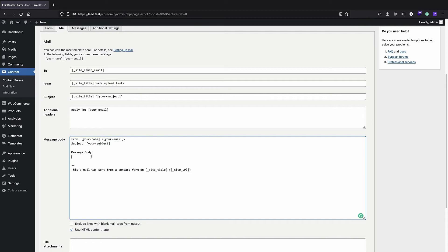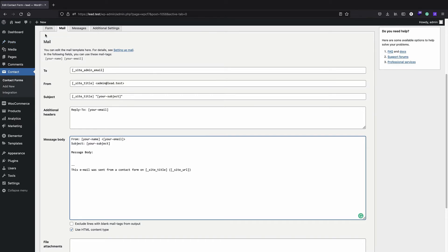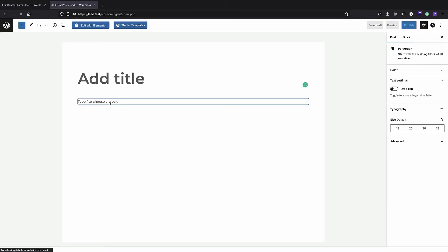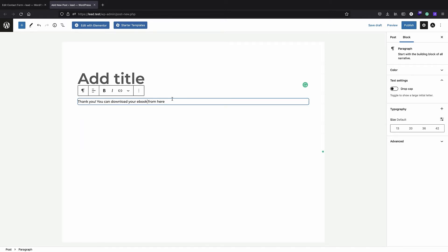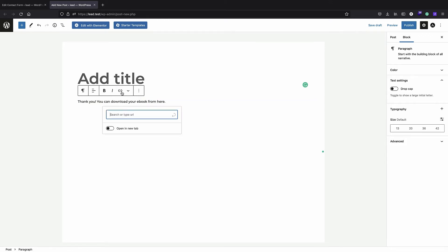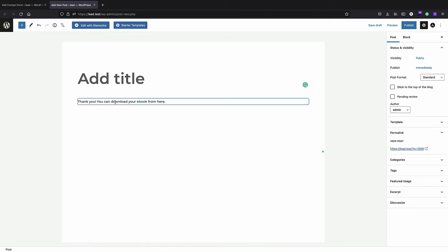What I'm going to do is create my content using a WordPress post as a dummy post, then convert it to HTML. This is a very useful technique whenever you're dealing with a plugin that requires HTML but you're not familiar with writing it manually. I'll create a new post and write something like 'Thank you, you can download your ebook from here,' then add the link using the WordPress link icon and paste in my PDF URL.